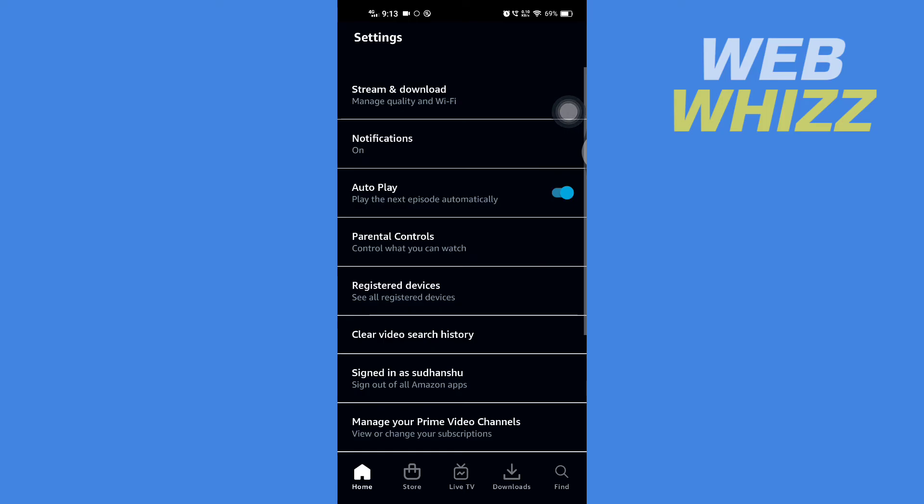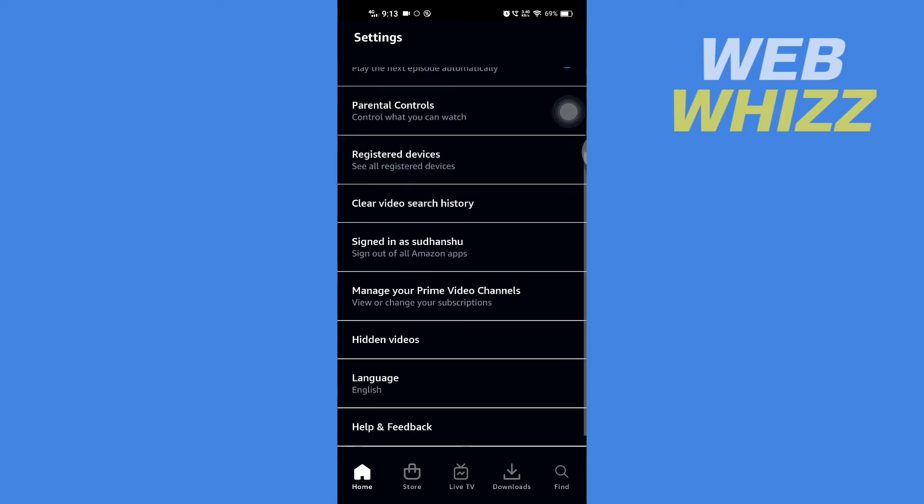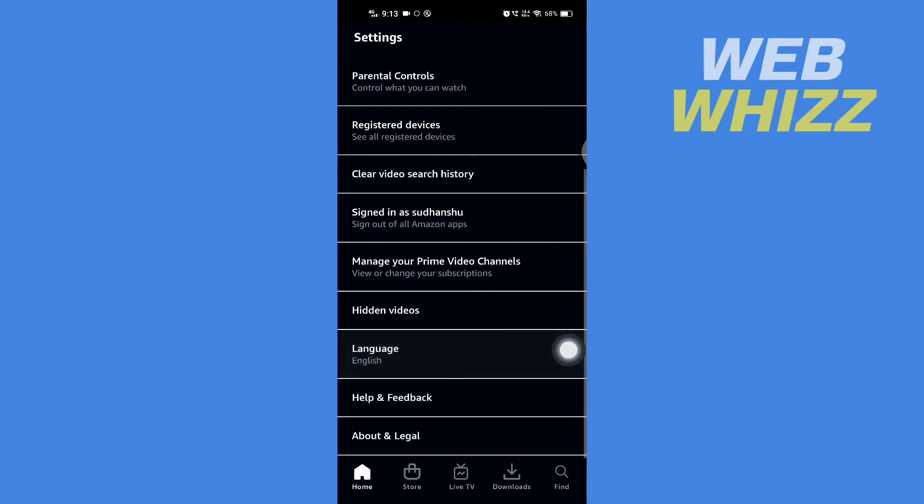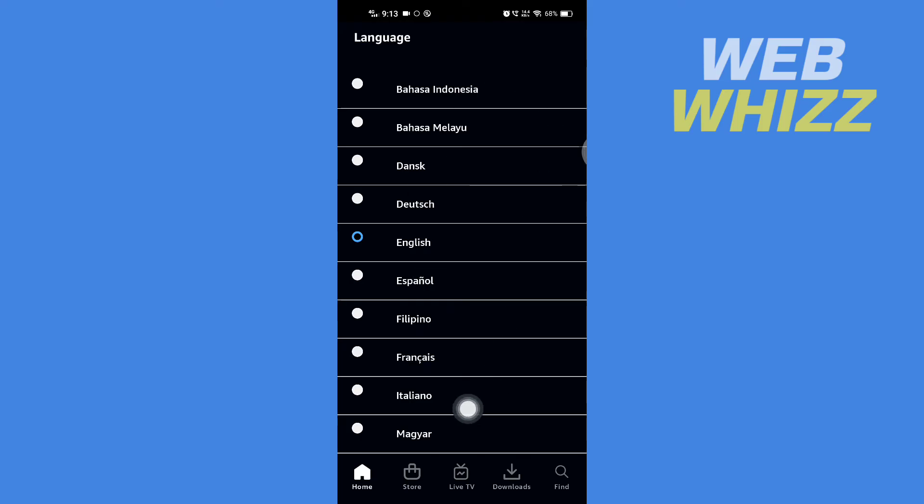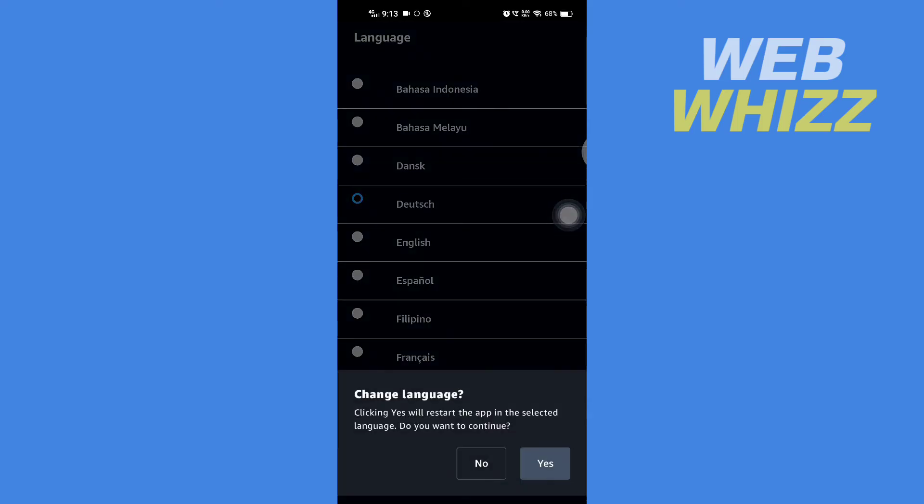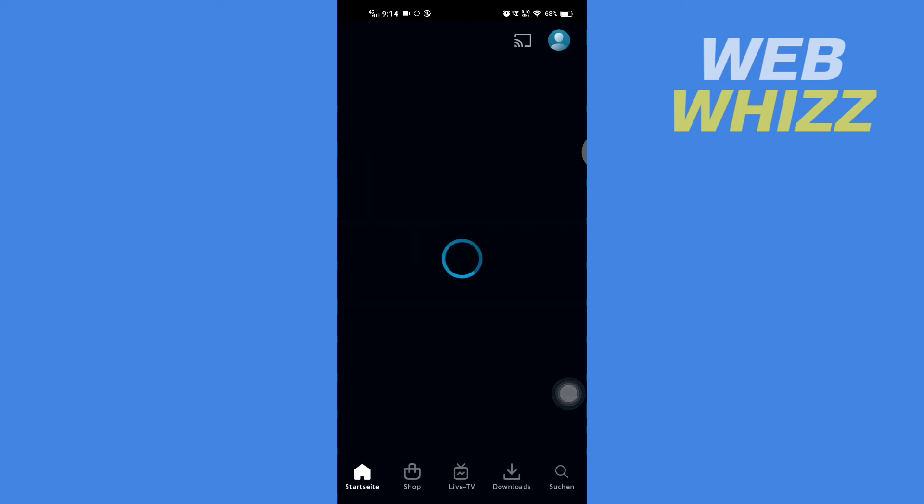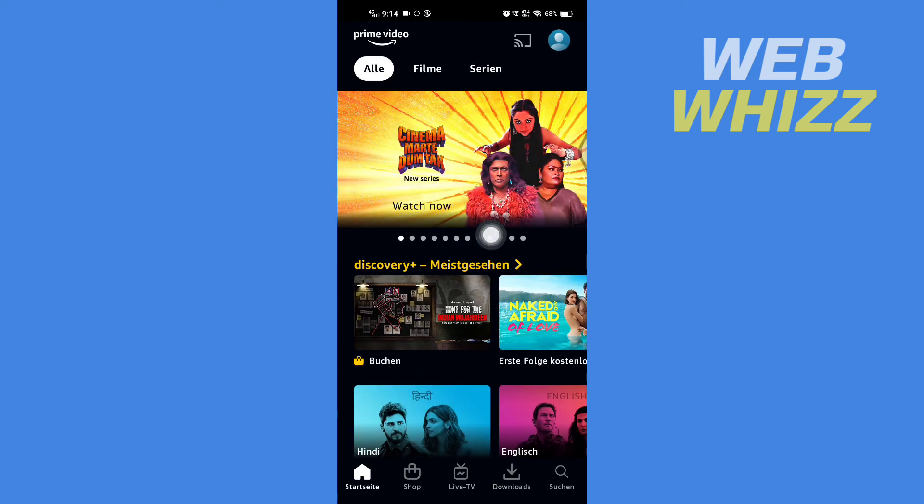Scroll down and you will see Language. Tap on it and you can select the language you want. After selecting, tap on Yes and the language of the app will change.